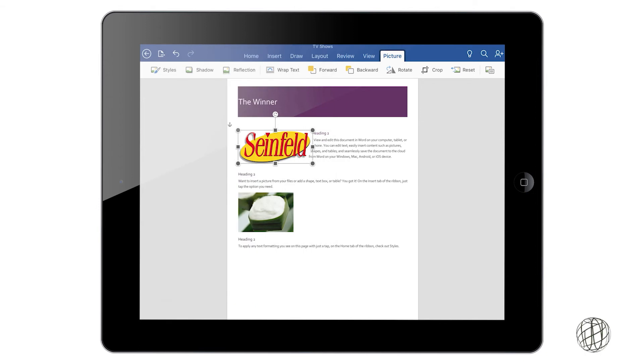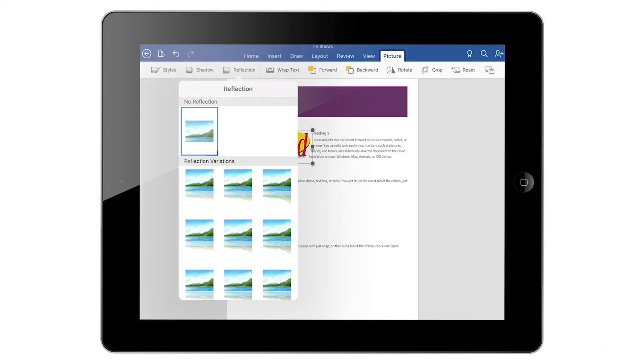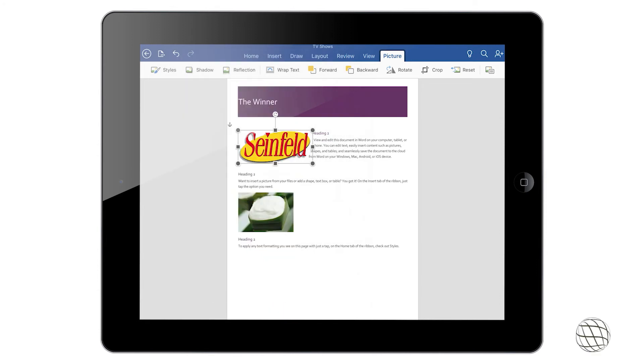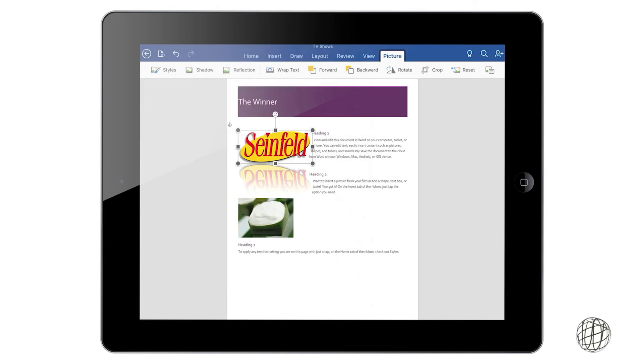Next is reflections. We can put a reflection in there with the text. That looks pretty bad so we're going to take that away really quick. Put back no reflection.